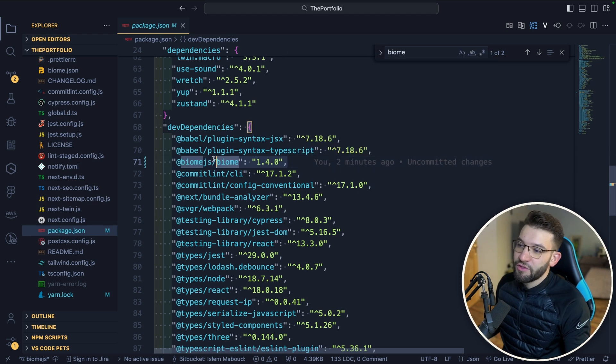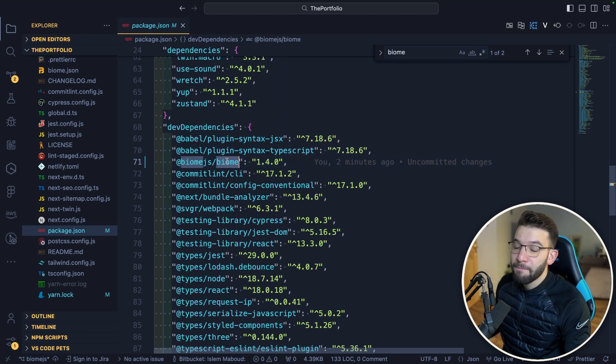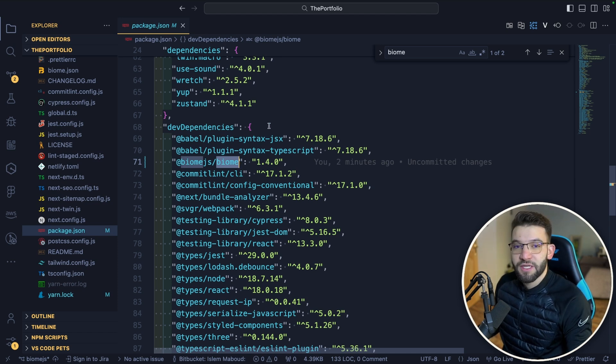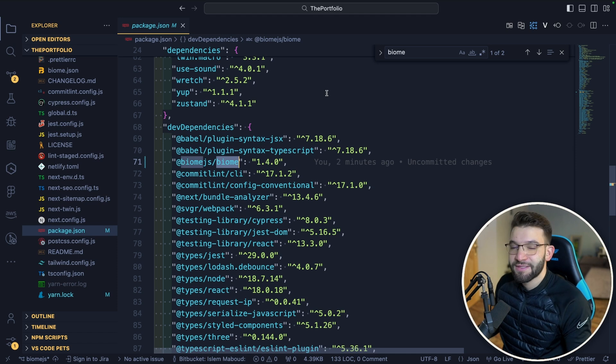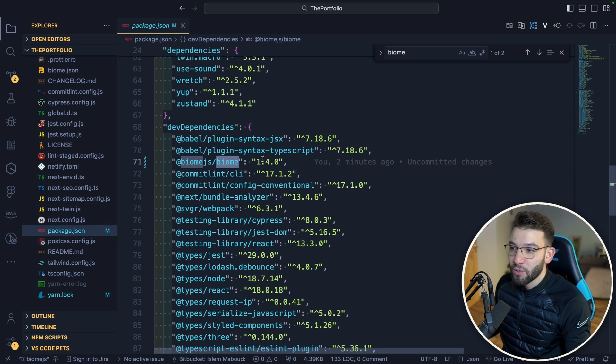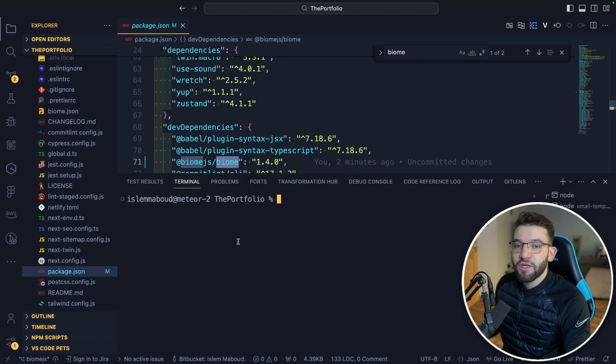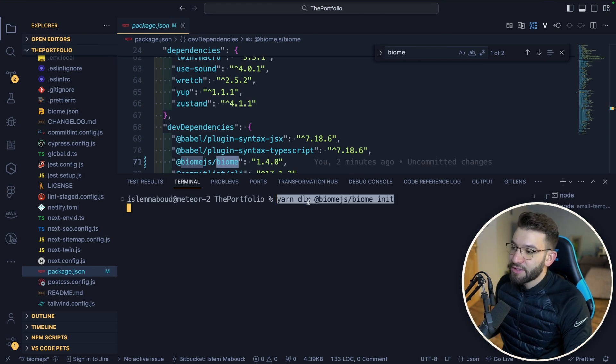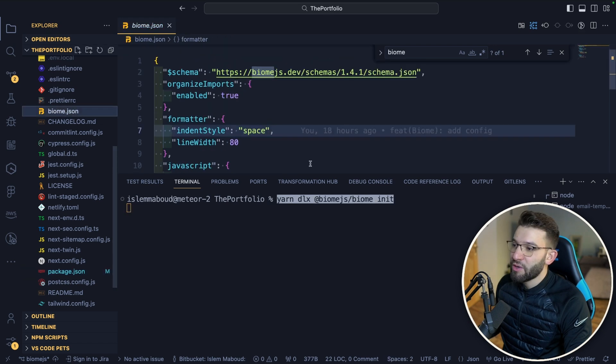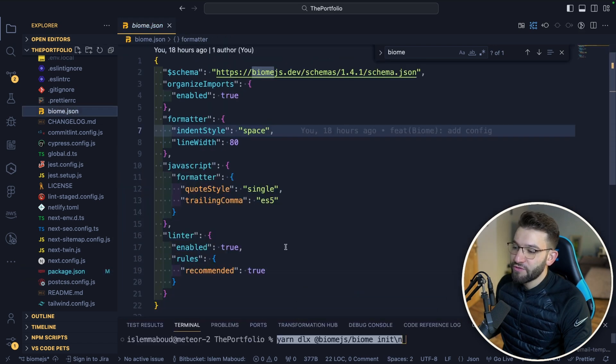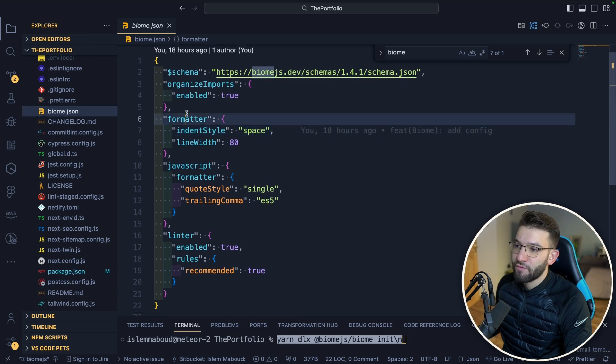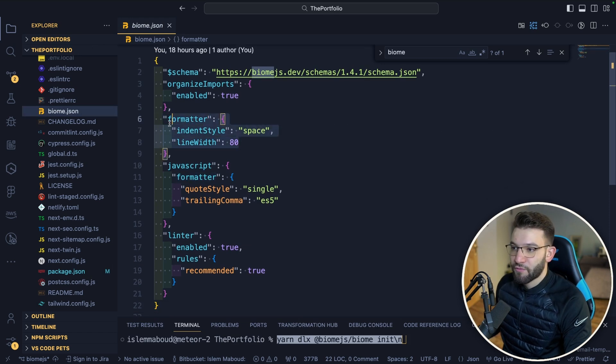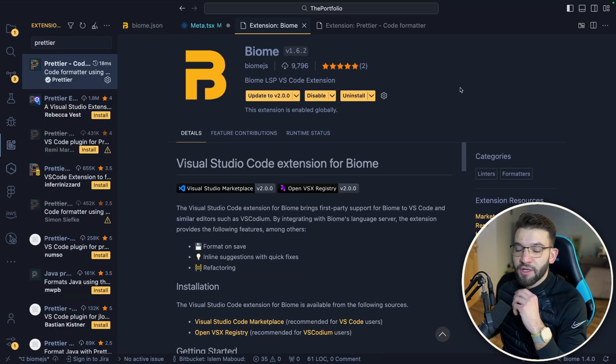First thing you do is install Biome.js. Make sure to install the binary locally and not globally because globally is going to cause a lot of issues - version inconsistencies and a lot of problems. Make sure for every single project you install Biome locally inside the node modules of each project. The next thing you want to do is start the configuration. You can use yarn dlx biome init.